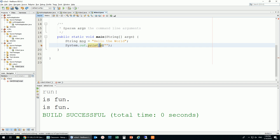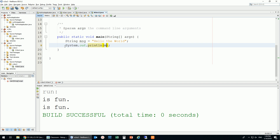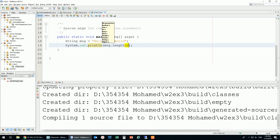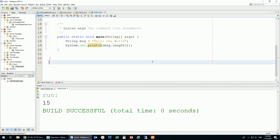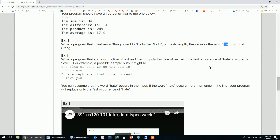Now that you know how this works, you can just type S-out and press Tab and it types it for you. I'd like to display the length of this — so message.length, and Ctrl+Space autocompletes it. Running this gives me 15, which looks right — I trust the computer.